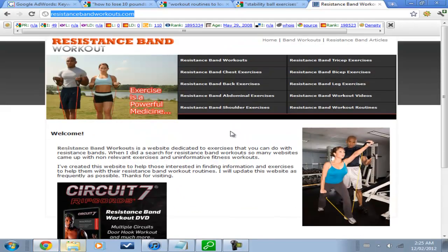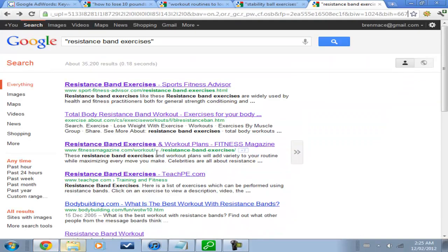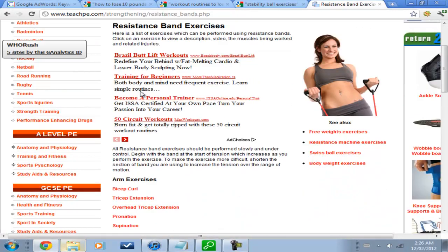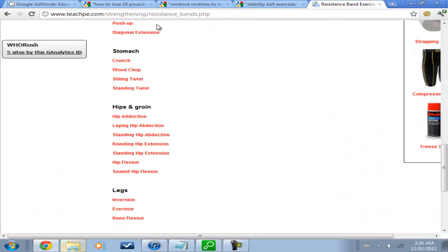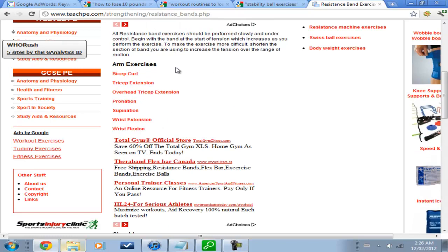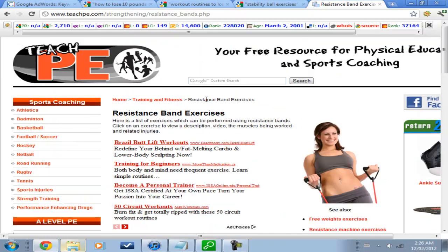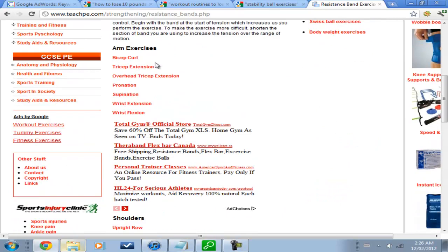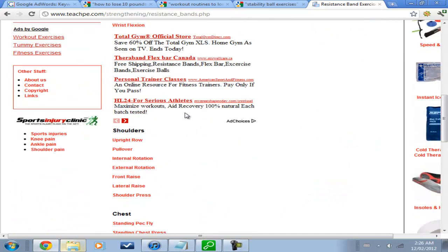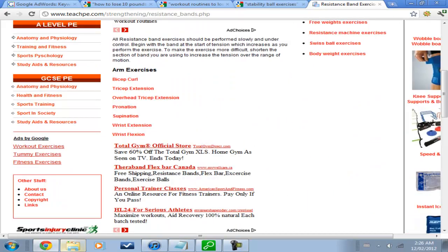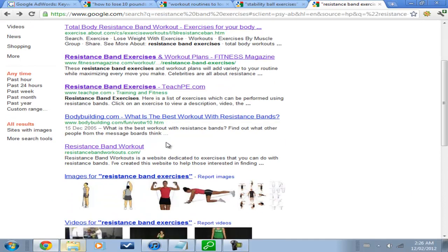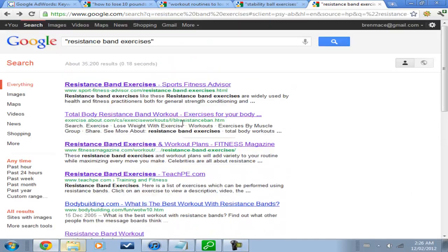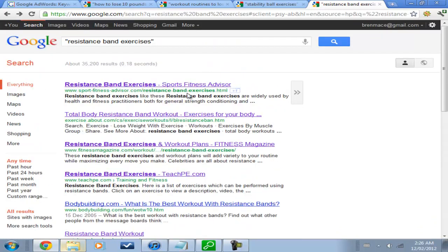We might have ourselves a keyword, ladies and gentlemen. Even this, like, look at this content. This doesn't look like anything special. I mean, you just kind of have to ask yourself, could I do better than this? And, I think probably most of you that are watching right now could do a lot better than the pages that are on the first page of Google for Resistance Band Exercises.